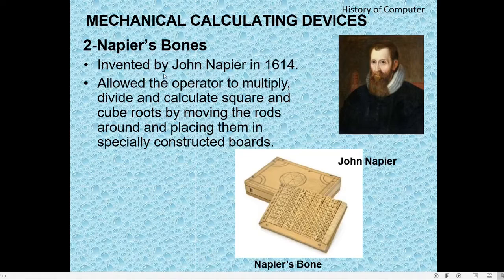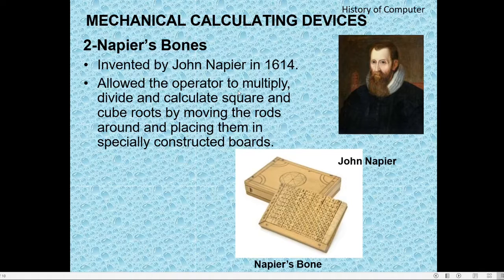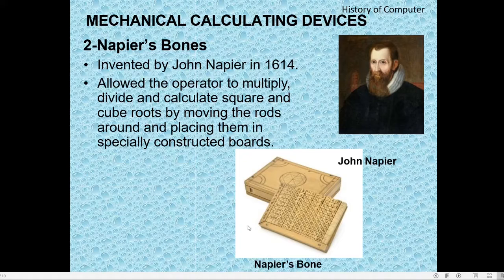Another mechanical calculating device is Napier's Bones. John Napier invented Napier's Bones in 1614. This machine allowed the operator to multiply, divide, and calculate square and cube roots by moving the rods around and placing them in specially constructed boards. It was made up of bones, which is why it is called Napier's Bones.